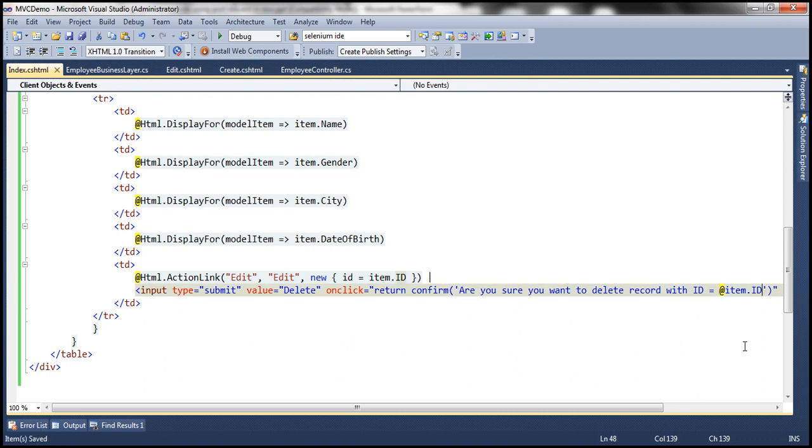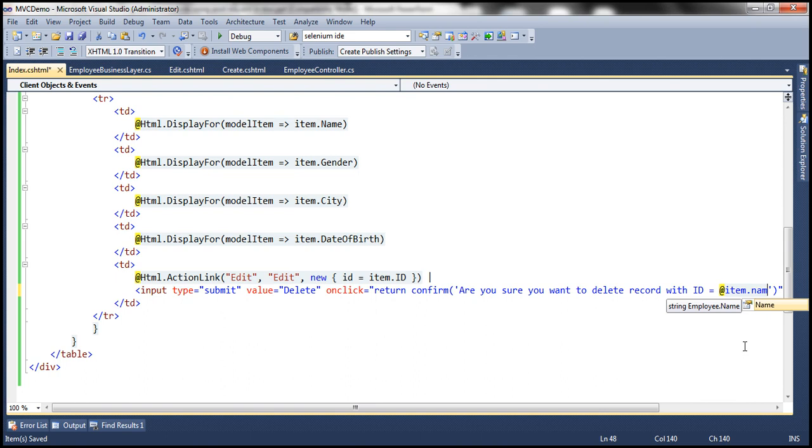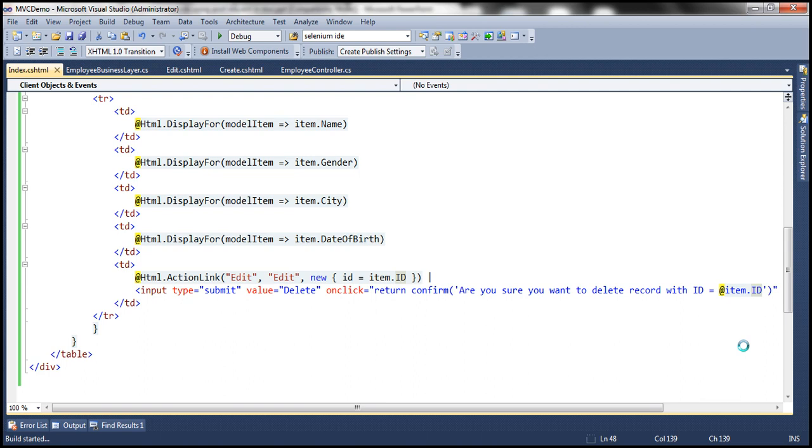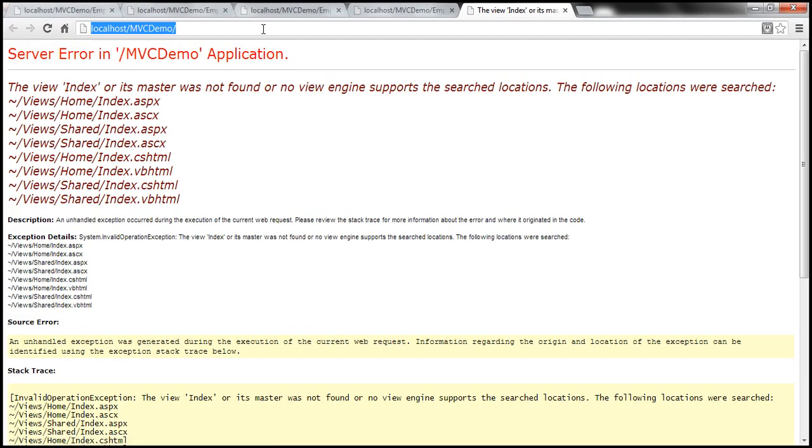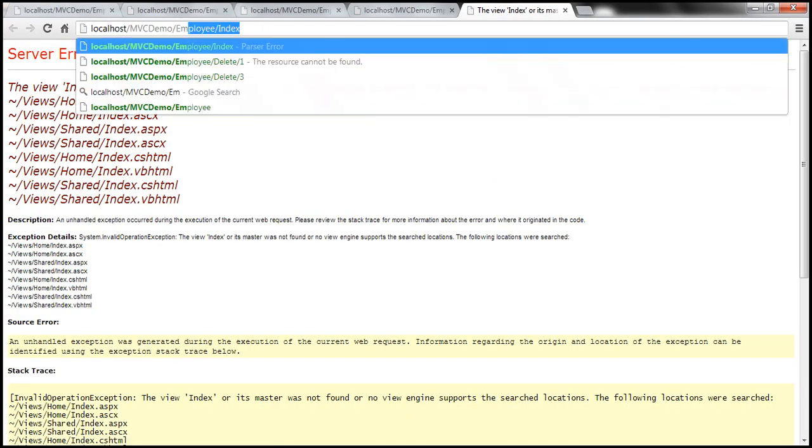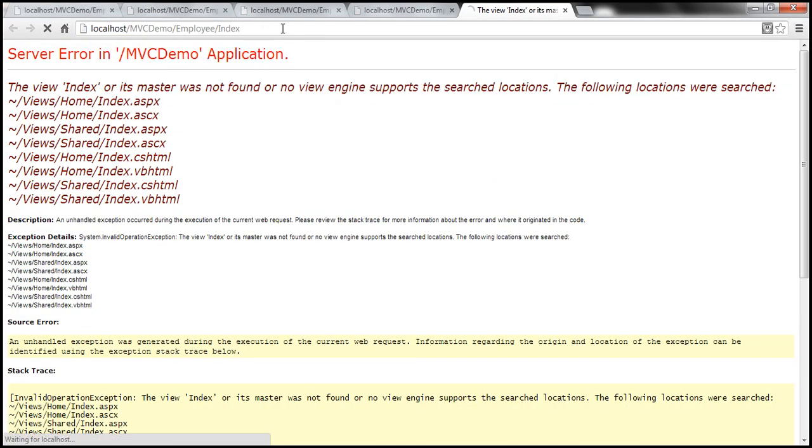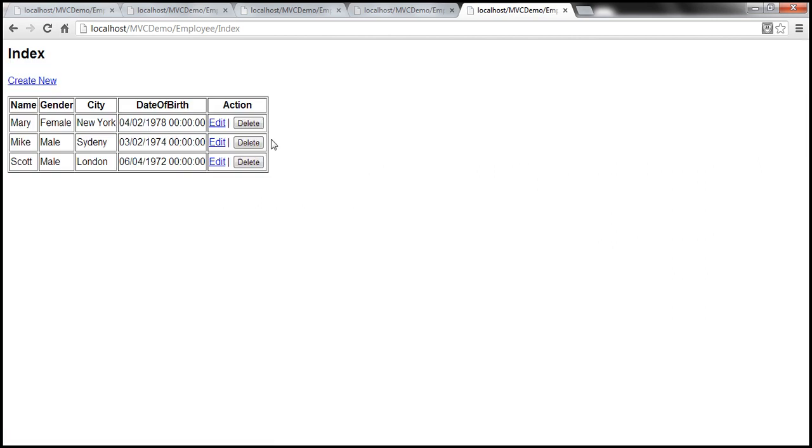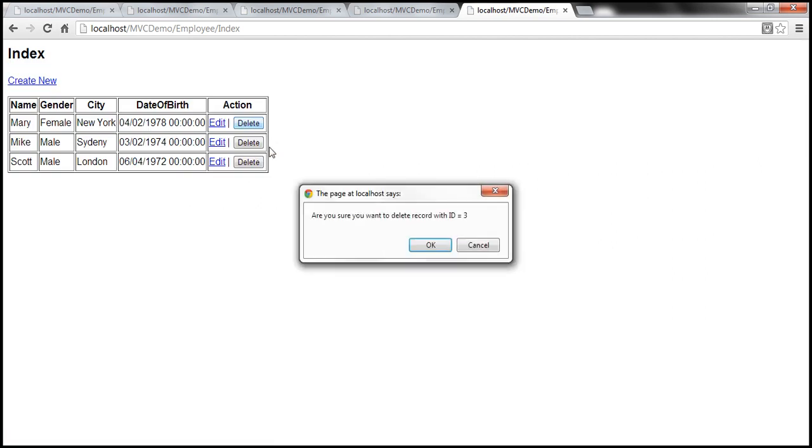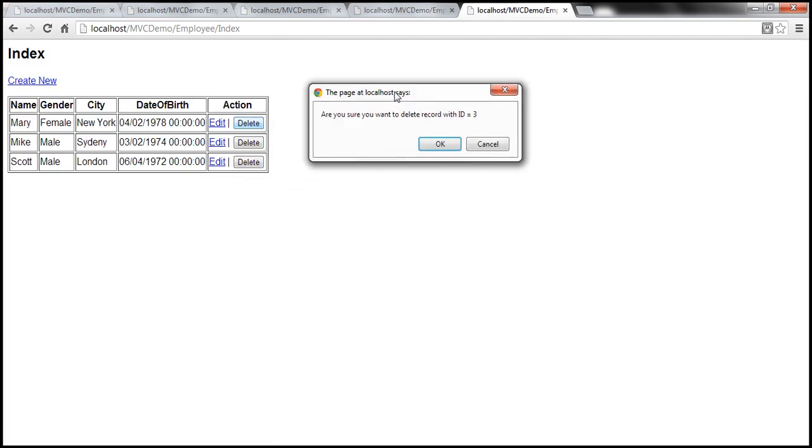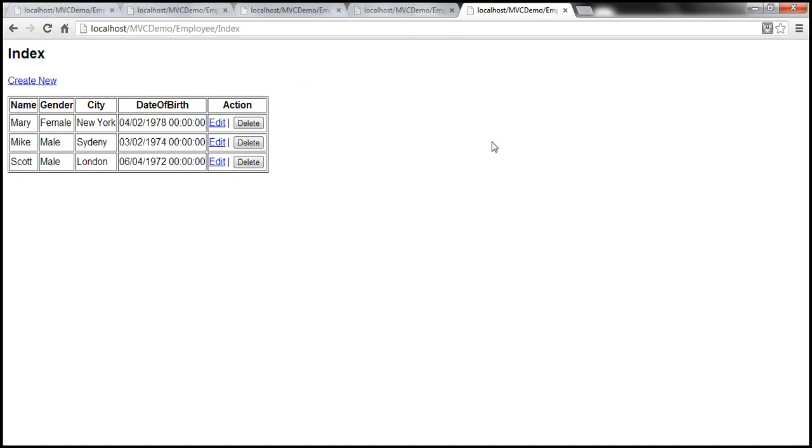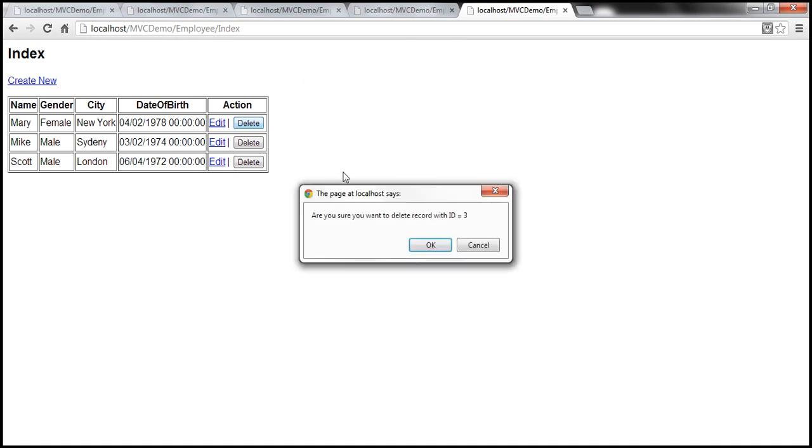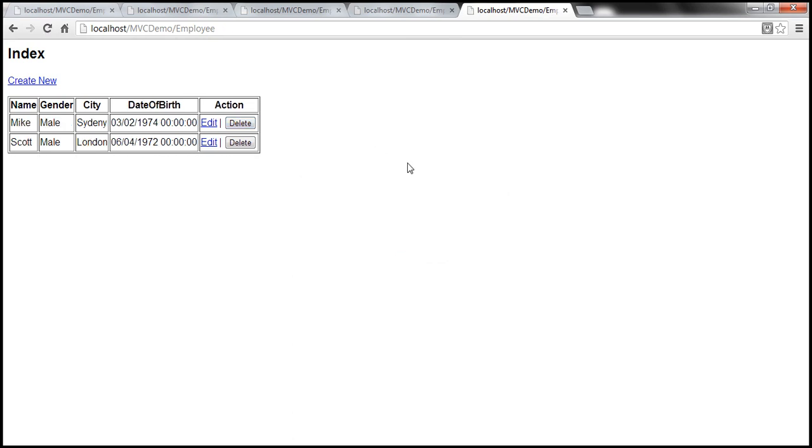If you want name of the employee there, simply say item dot name. But let's use item dot ID. Let's go ahead and run this now and navigate to employee controller index action. Let's click on delete. Look at that: Are you sure you want to delete record with ID equal to three. I click cancel. The form is not posted. Nothing happens. On the other hand I click on delete, click OK. The form will be posted to the server and we are deleting that employee's record as part of the post process.